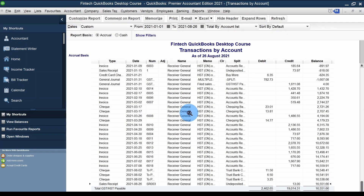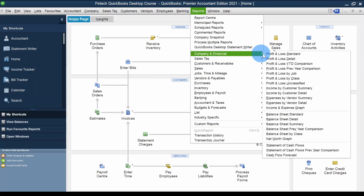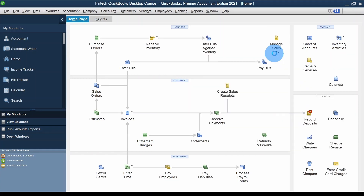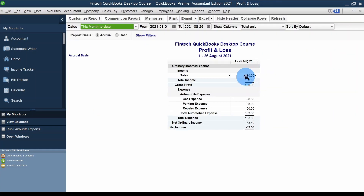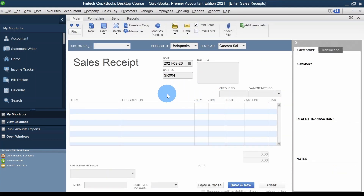Coming out of the Balance Sheet, let's go to Reports > Company and Financial > Profit and Loss Standard. Here I should be able to see the sales of $100 — and there it is. The balance sheet is updated, profit and loss is updated, and there is no accounts receivable because the money is already received — that's why you record a sales receipt.